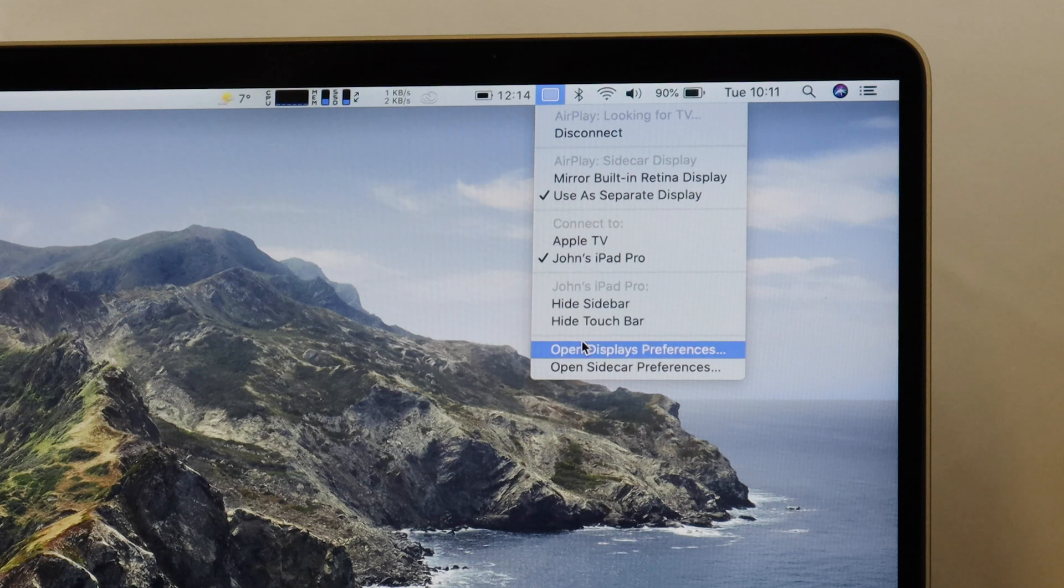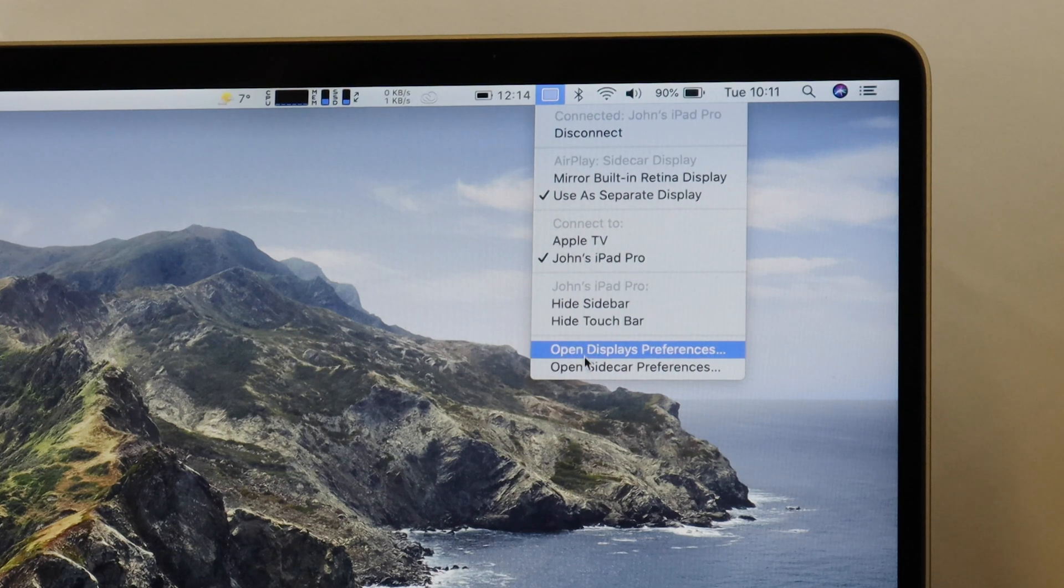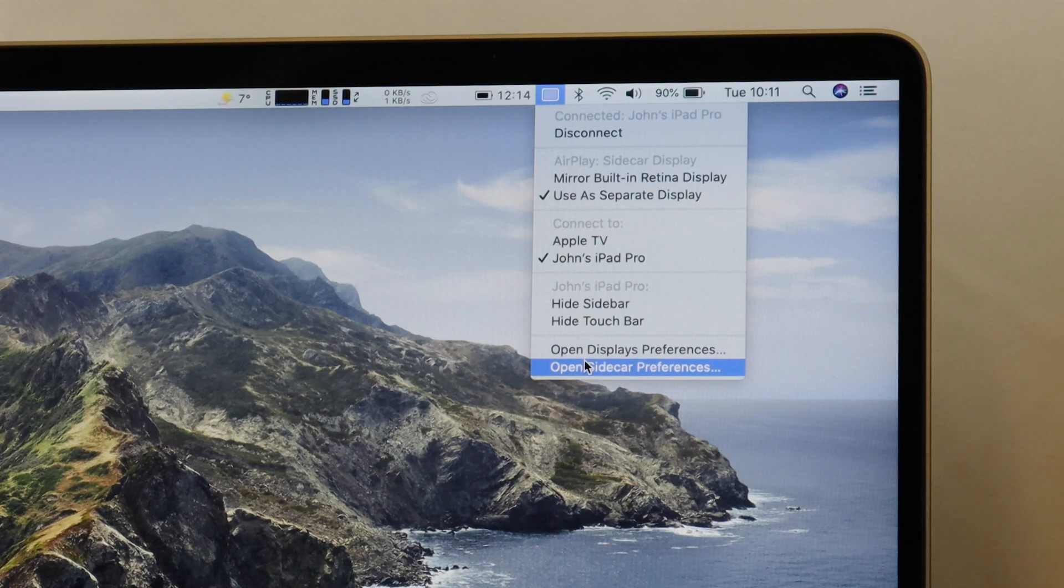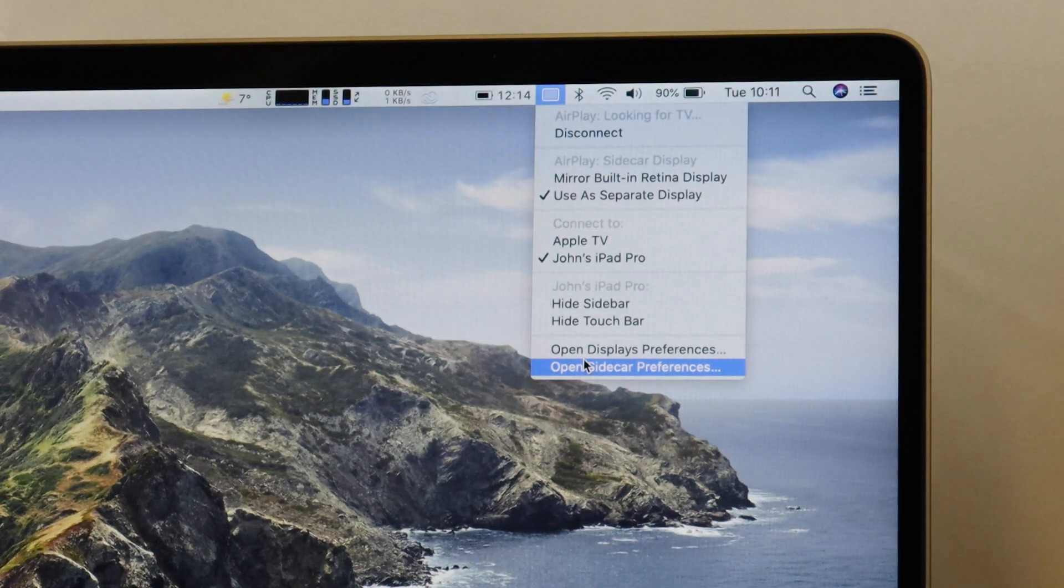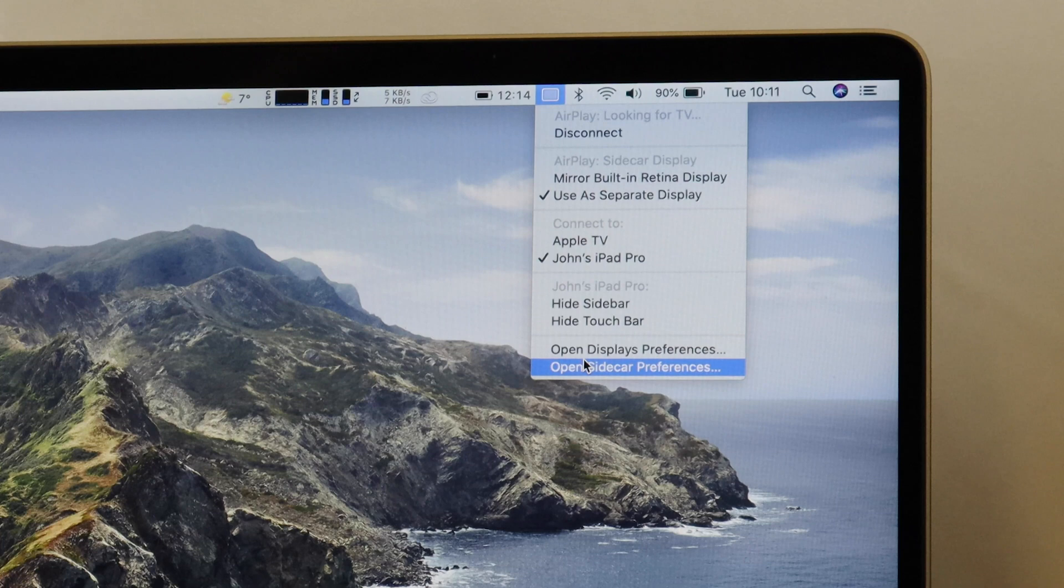You can hide the sidebar, hide the touch bar, and actually go into the Sidecar preferences themselves.